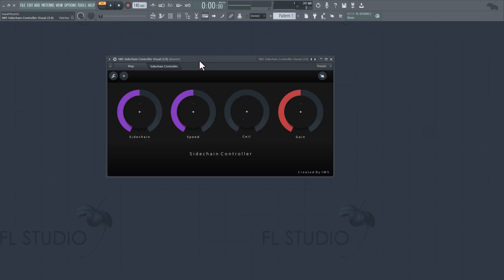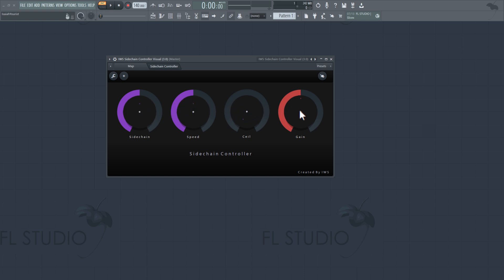This Patcher plugin I created is called Sidechain Controller. And it's great for 808s, kicks. You can also use it on vocals as well, and drums and stuff like that. So this is the sidechain to check. This is the speed. The ceiling. And this is the gain volume.